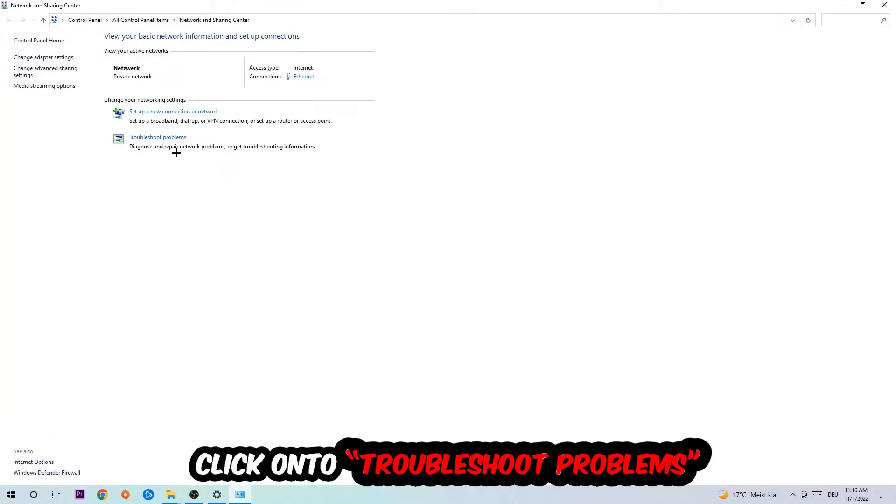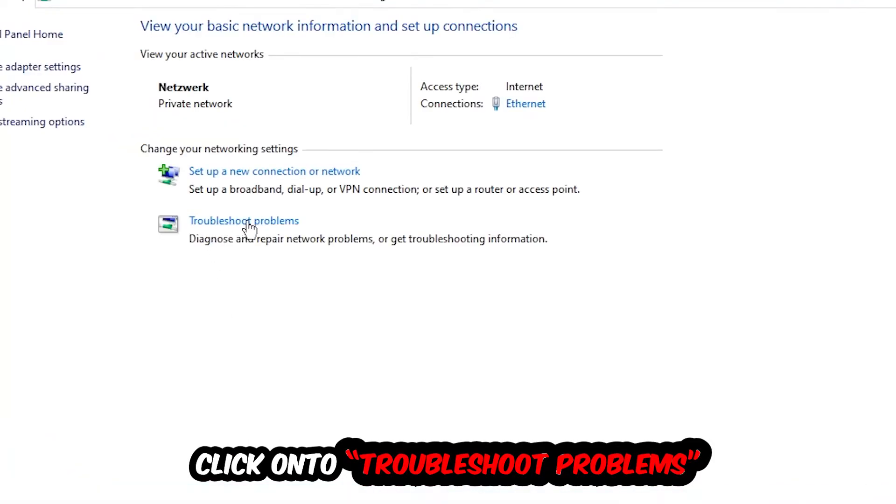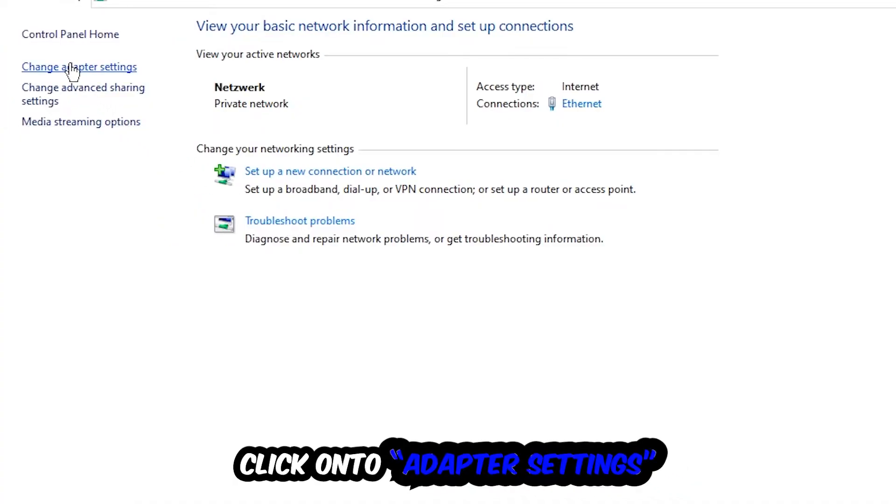As you can see there is this tab called Troubleshoot Problems. You're going to click on that so the tool detects issues and you're going to use Windows to find any kind of issue you currently have.